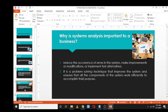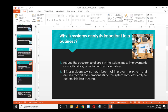Why is systems analysis important to a business? First, it reduces the occurrence of errors in the system and enables improvements, modifications, or testing of alternatives. System analysis also solves a lot of problems and improves systems, ensuring that all components are working efficiently toward their purpose. Having a system analyst helps determine whether a project will be feasible or not, which actually cuts a lot of costs.